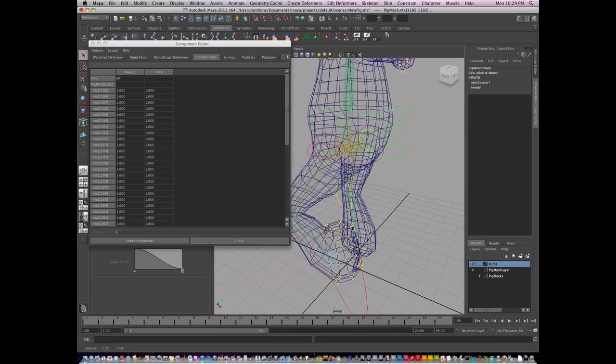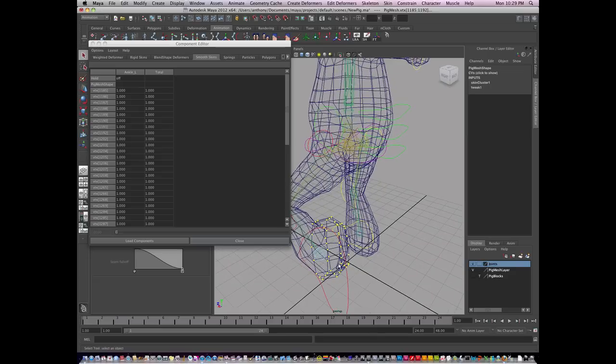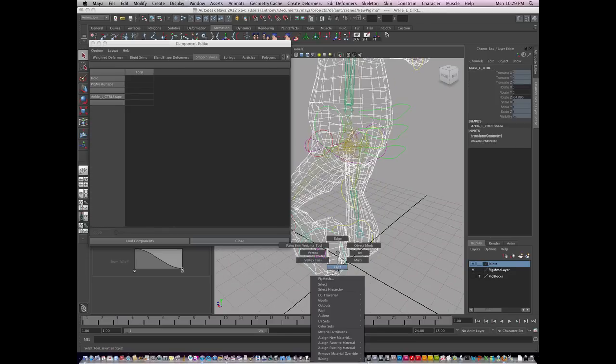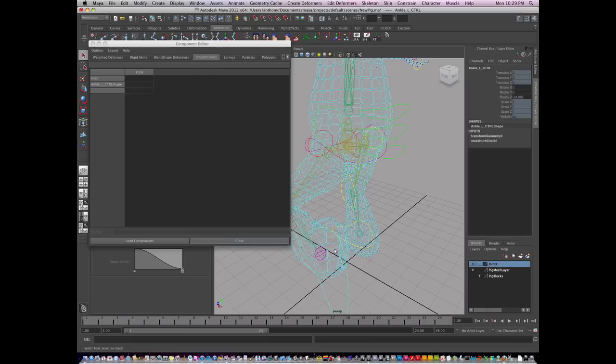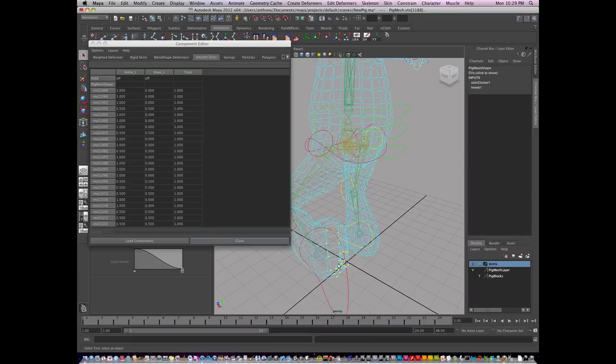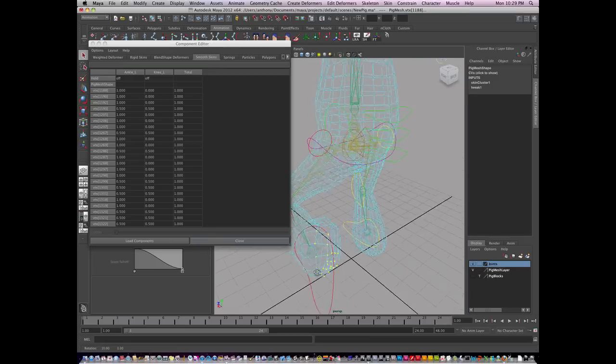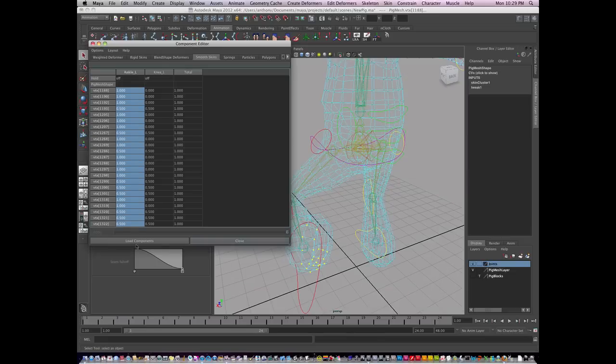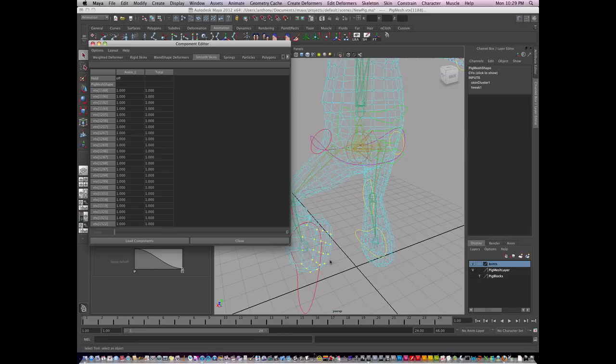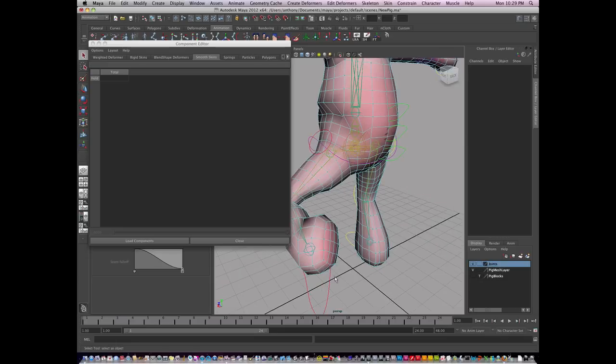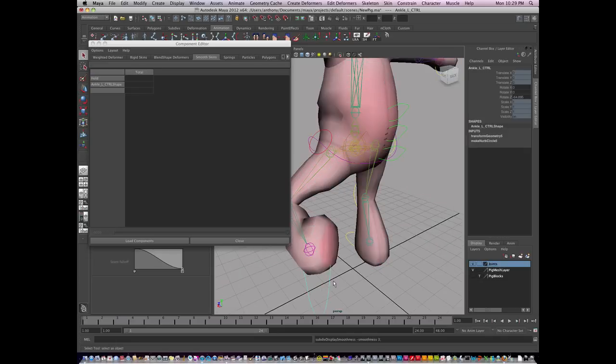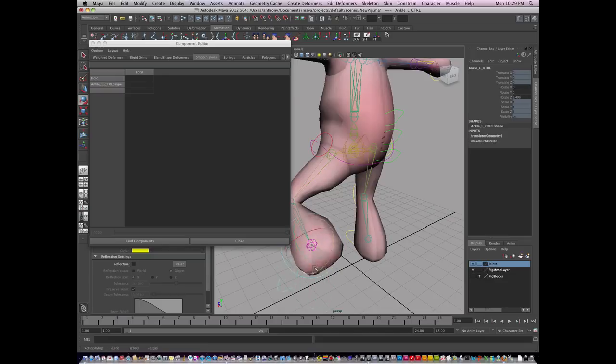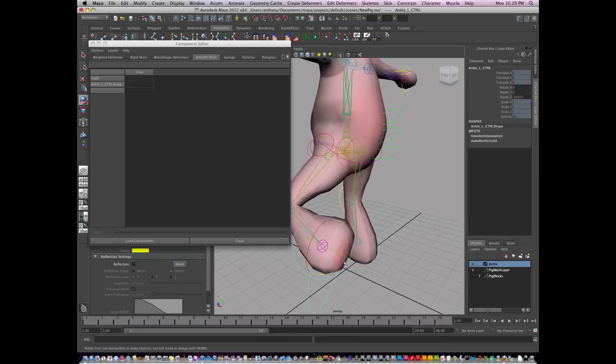I'm going to hit 4 because some of these vertices I didn't select. I'm going to go back to vertex mode and select some more of these. I'm going to give 100% influence to the ankle. And you can see now, when I rotate this control, that I get 100% of those vertices rolling with it.